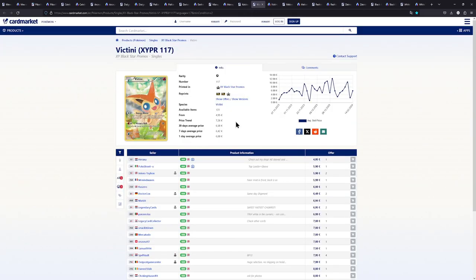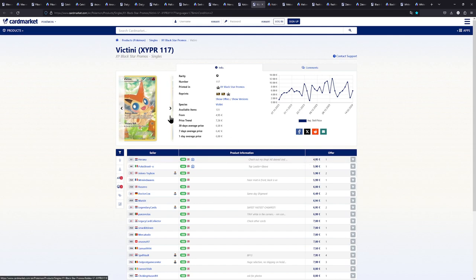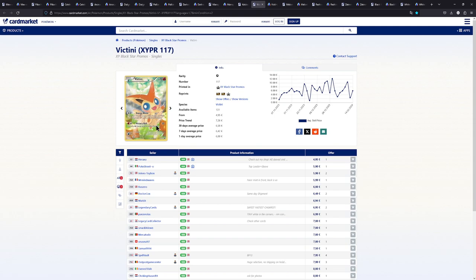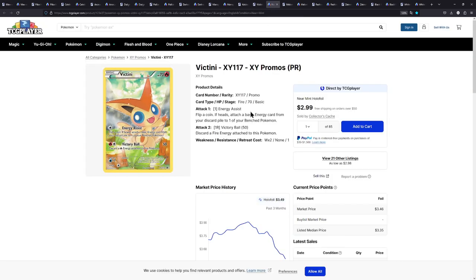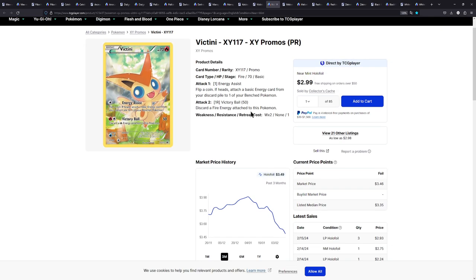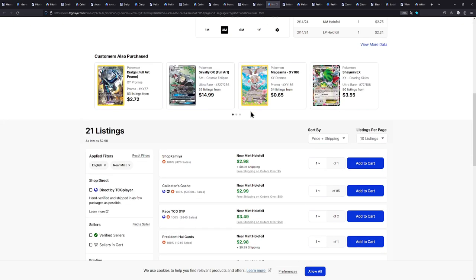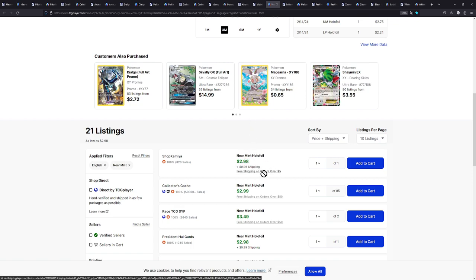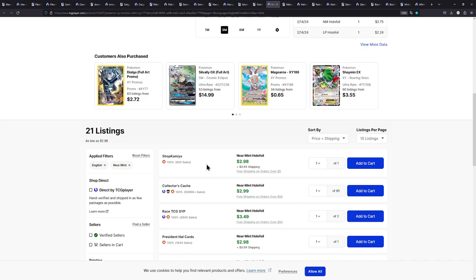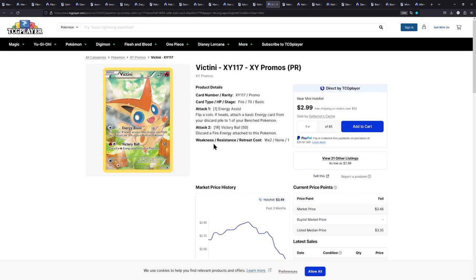Next up we have this Victini right here available for around 5 to 6 euros. Also really cute card, lovely illustrated. Over on TCG player though a little bit cheaper for around with shipping $4. But here we go if you have more than $5 in an order you get free shipping anyways. Maybe you can find some more cards in this shop. Really lovely stuff.